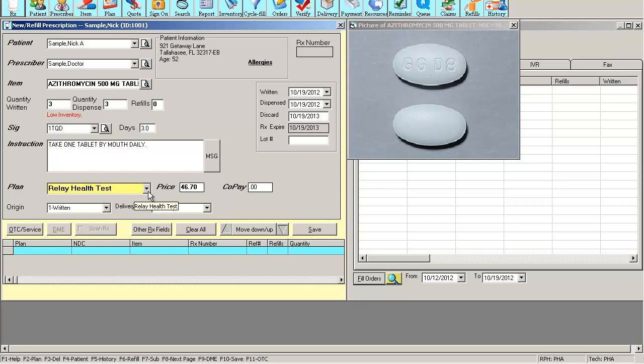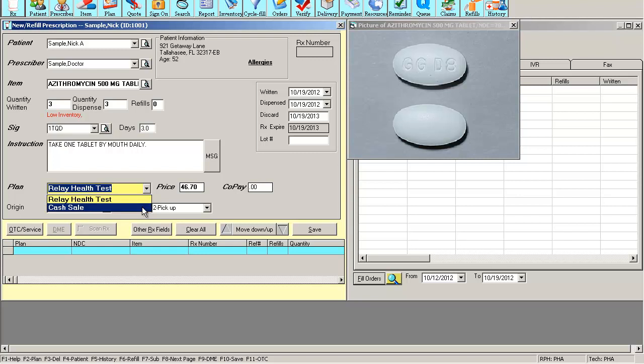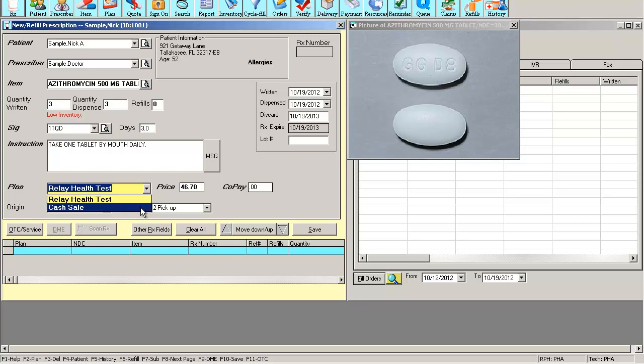This brings me to the next field, the payment plan field. This is where you're going to select the payment option for this prescription, based on the payment options that this patient has currently on file. This patient currently has cash sale and Relay Health Test, so he has two forms of payments.